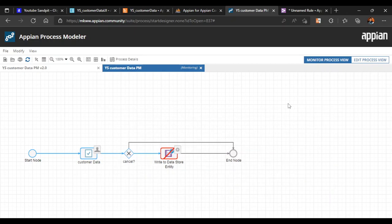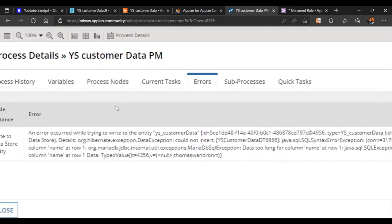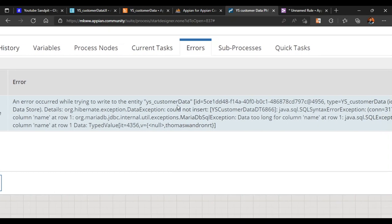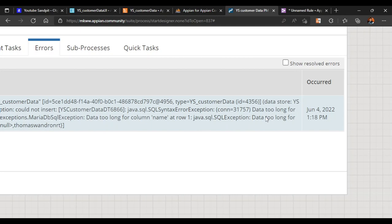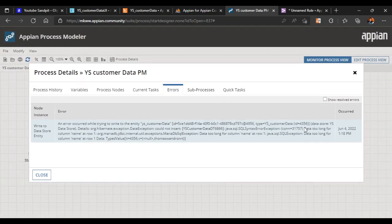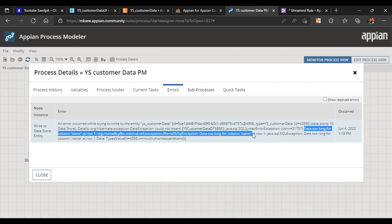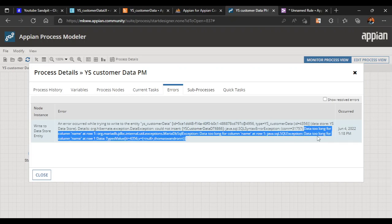In this video we are going to see what happens in production when we have not put proper validations for a name field, or in some scenarios we can't put a validation for the length of characters. Let's go to the process details and see the errors. The error says 'data too long for column name at row 1' — a MariaDB exception indicating the data passed in was too long.